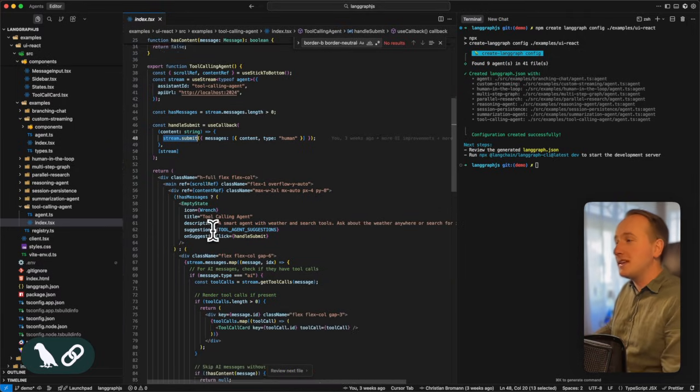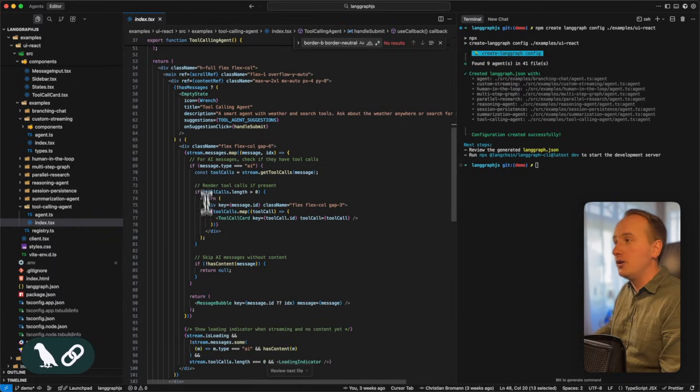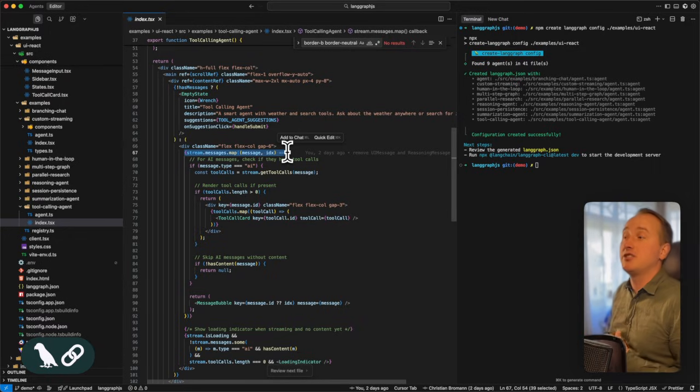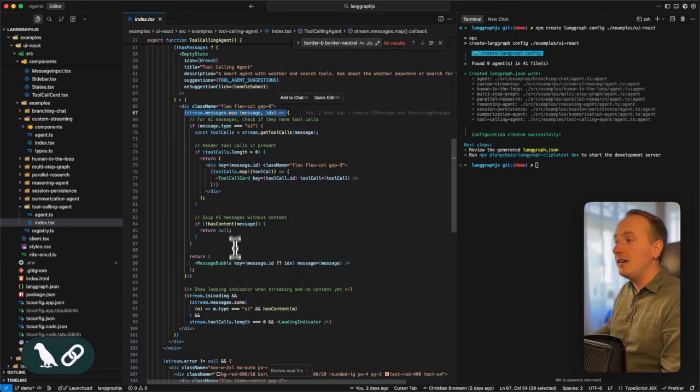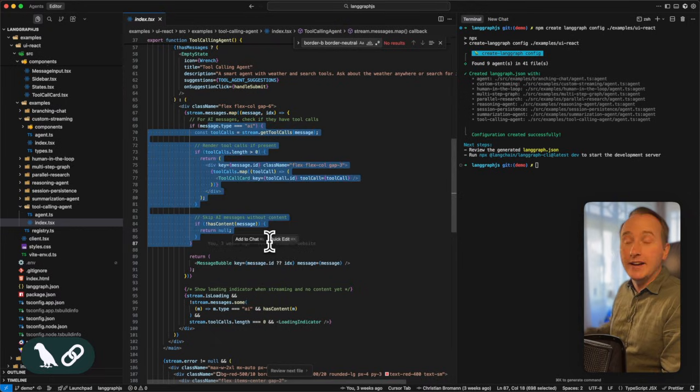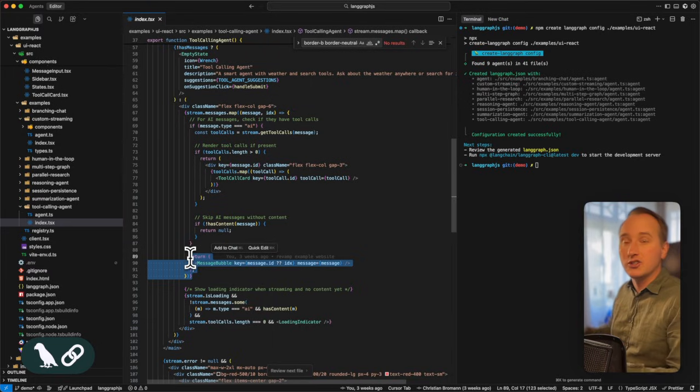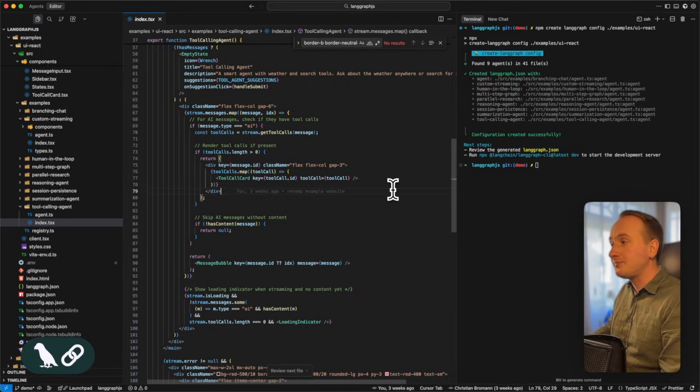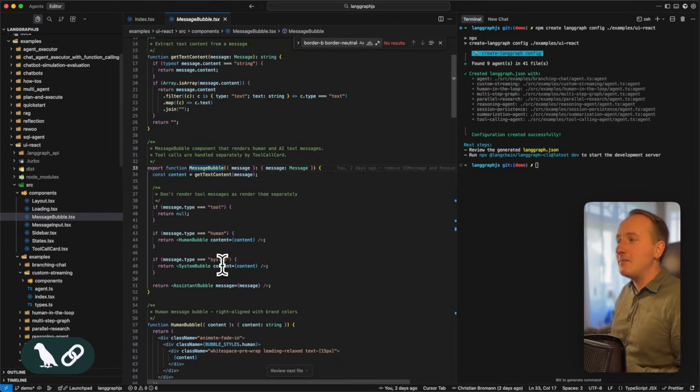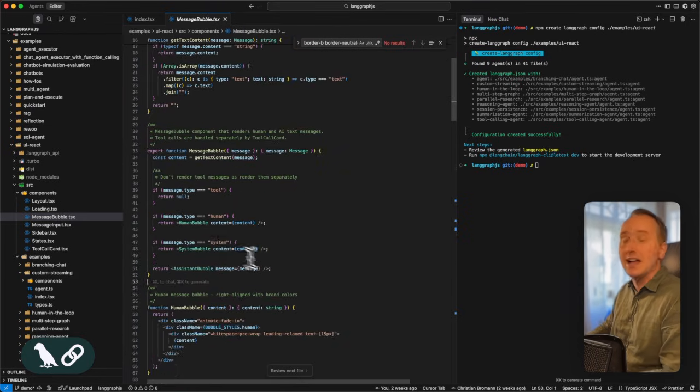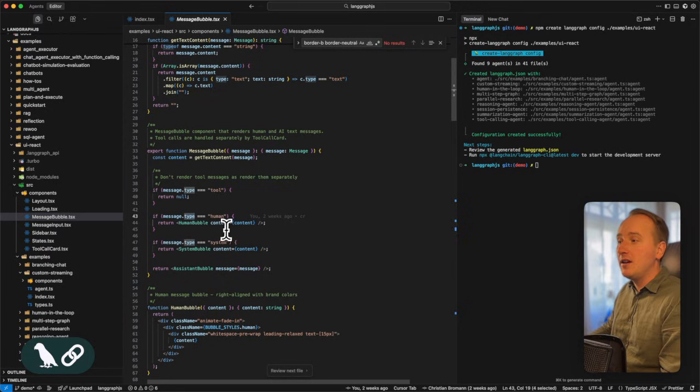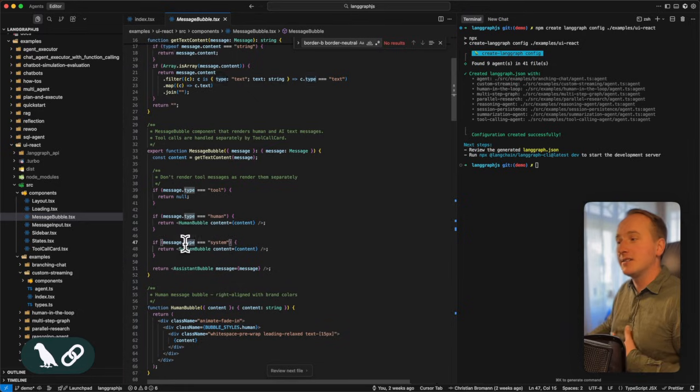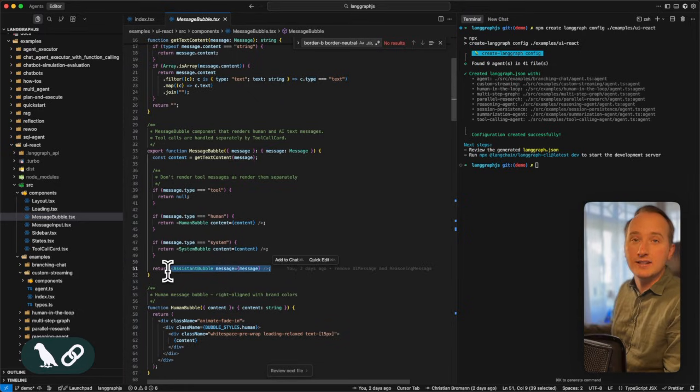In order to render the messages, all we need to do is to map over stream.messages, which gives us all the messages that are being streamed down from the server. And we can render our tool calls when an AI message is being rendered, as well as just render the message itself natively. You can see that every message, which is part of the LangGraph SDK, has a different type. So for the human message, we want to display the human bubble with a different color than for instance, for the system message or for the AI or assistant message.